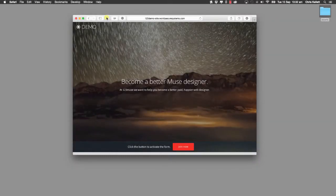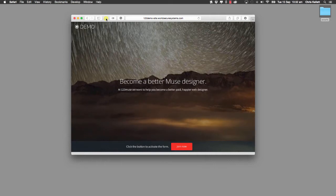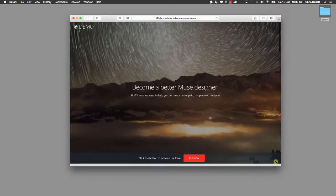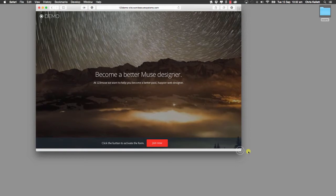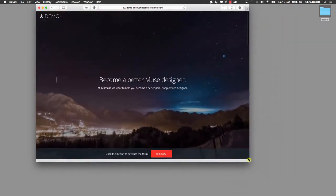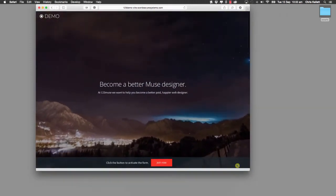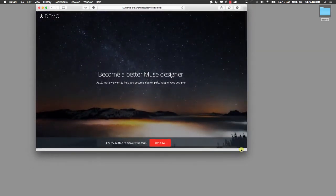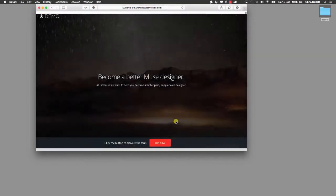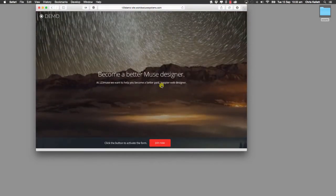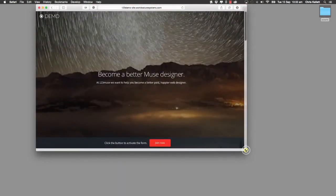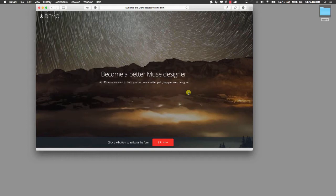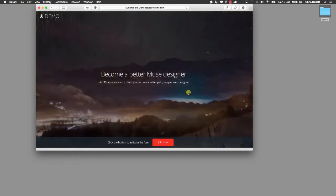Hey there, Chris Cullett here with 123 Muse. Today we're going to show you this great new widget called Cover Video. This is Cover Video in action. We've got a background video, which you may have seen on other widgets, but this new widget allows you to have background video with content that stays in the center, content that hugs the bottom of the browser as you scale, and when you scroll the page the footer content fades out. You may have seen this kind of homepage landing page header area on other sites and wondered how to do it. Well, now you can with this new 123 Muse widget.